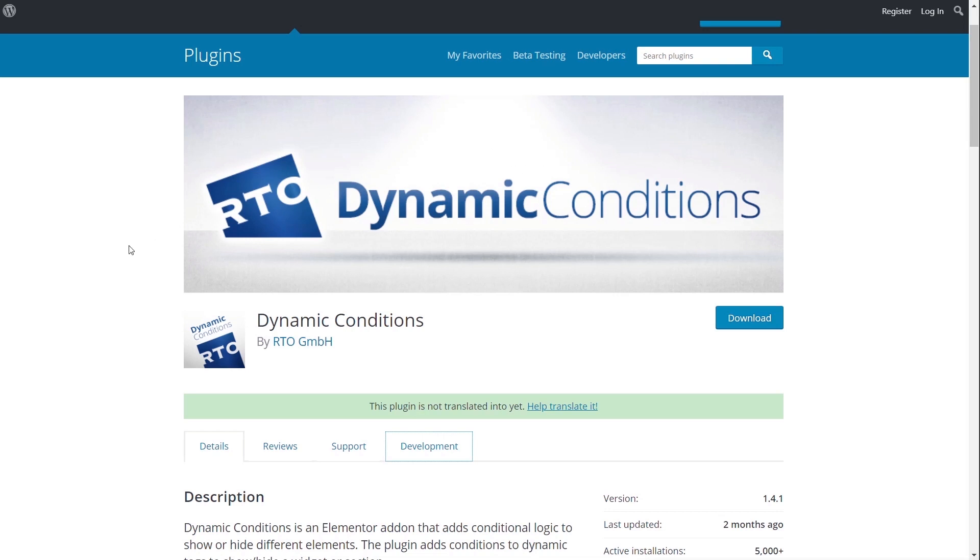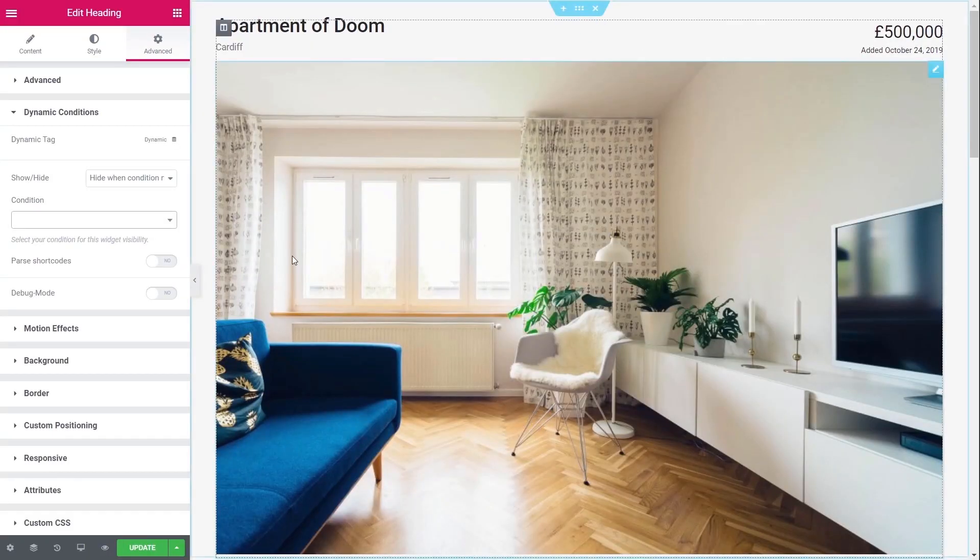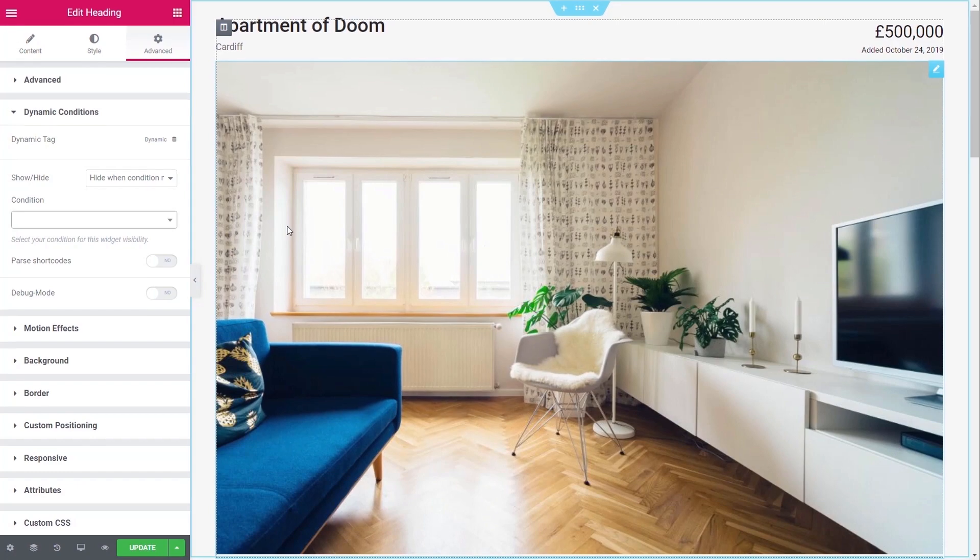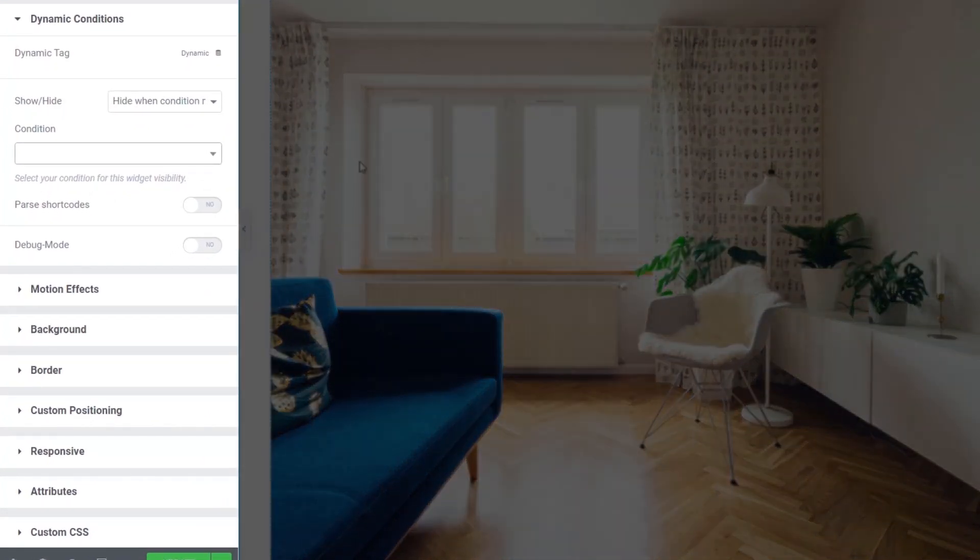Okay, so like I say, you can jump over to the repository, download a copy of this or just grab it through the dashboard of WordPress. Once you've done that and you've installed it, you're going to have a new entry inside Elementor. Now you don't need to have Elementor Pro to use this plugin. You can still use it in various different ways with just the free version.